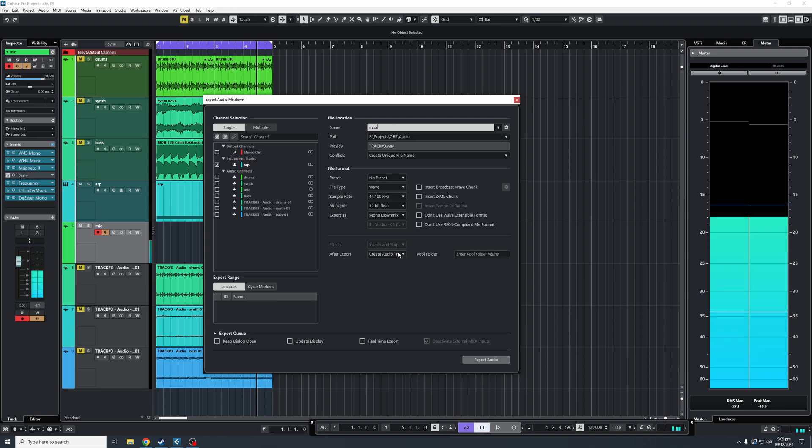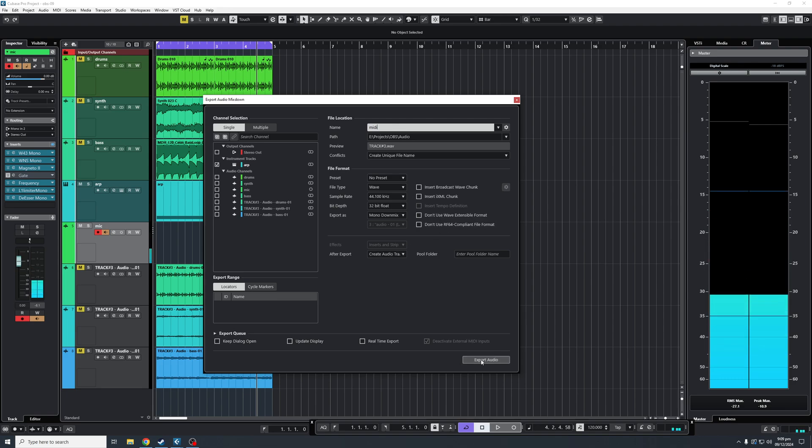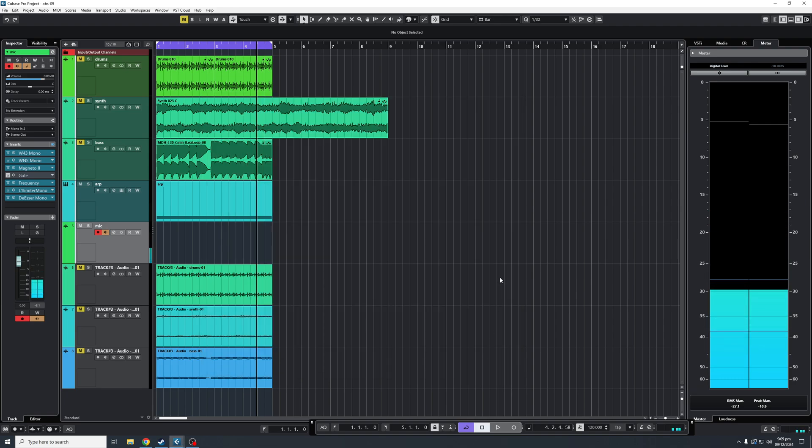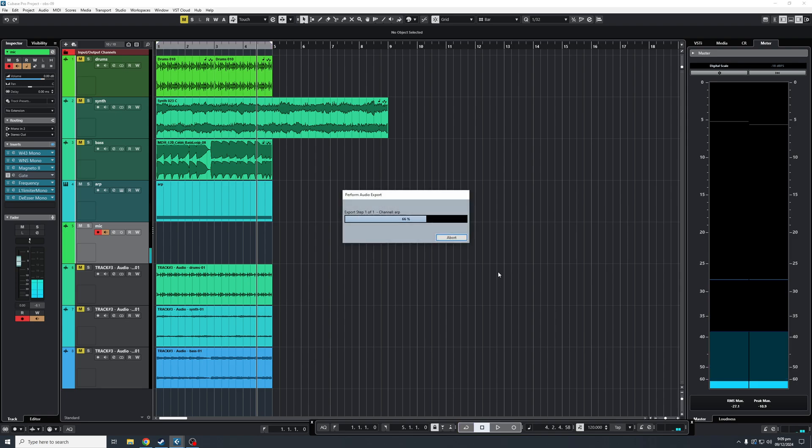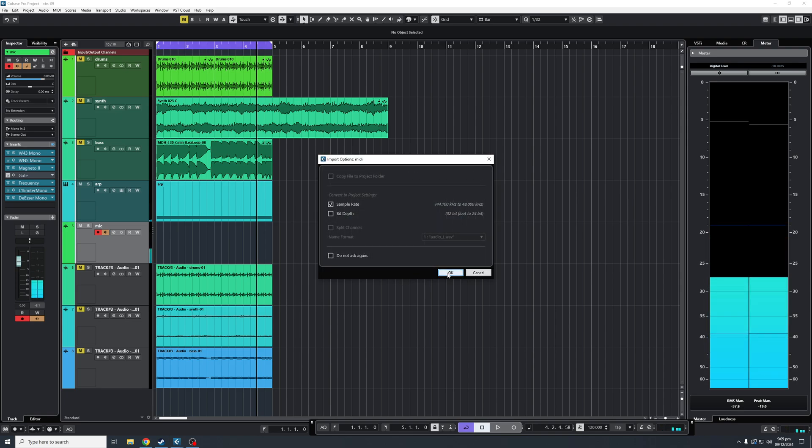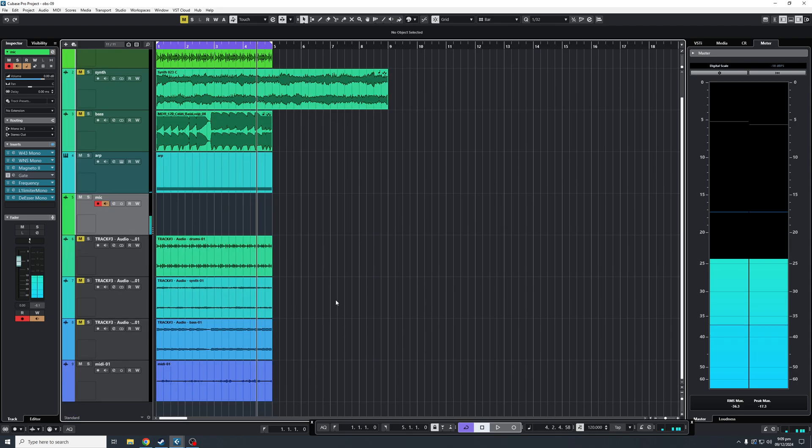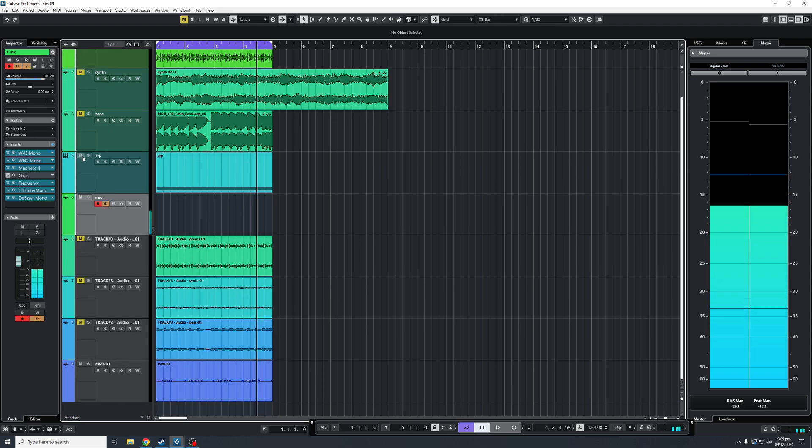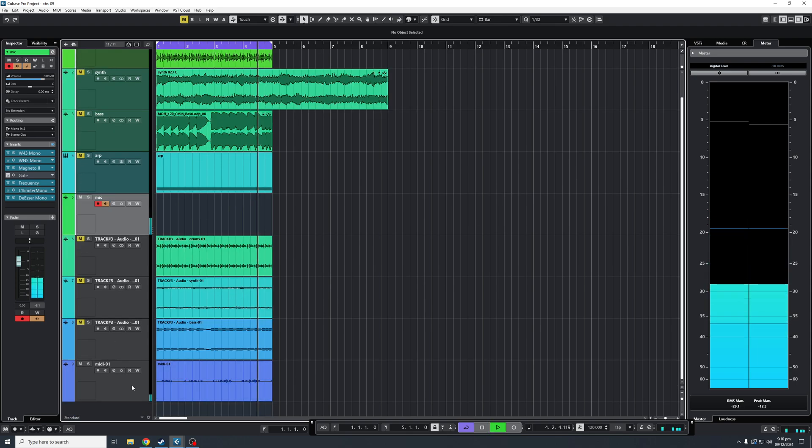And we want to create an audio track. Then we'll click export. Click OK when this dialog box opens. And there we go. Here is our MIDI that is in mono.